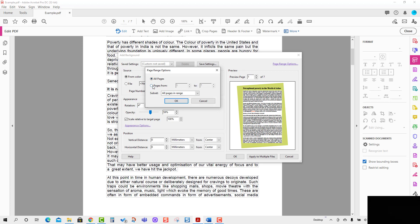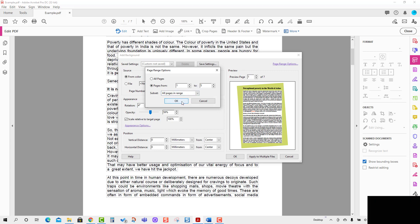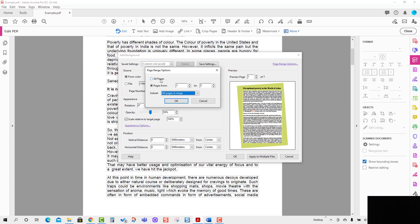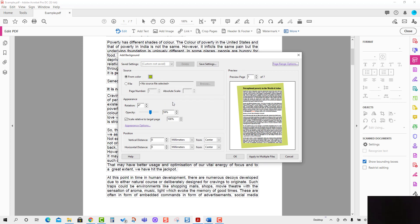If you want the background placed only on pages one to five, just select From Page 1 to 5. After pressing OK, the background will be placed on pages one to five, and there will be no background on pages six and seven. Similarly, you can select background for even pages or odd pages only.